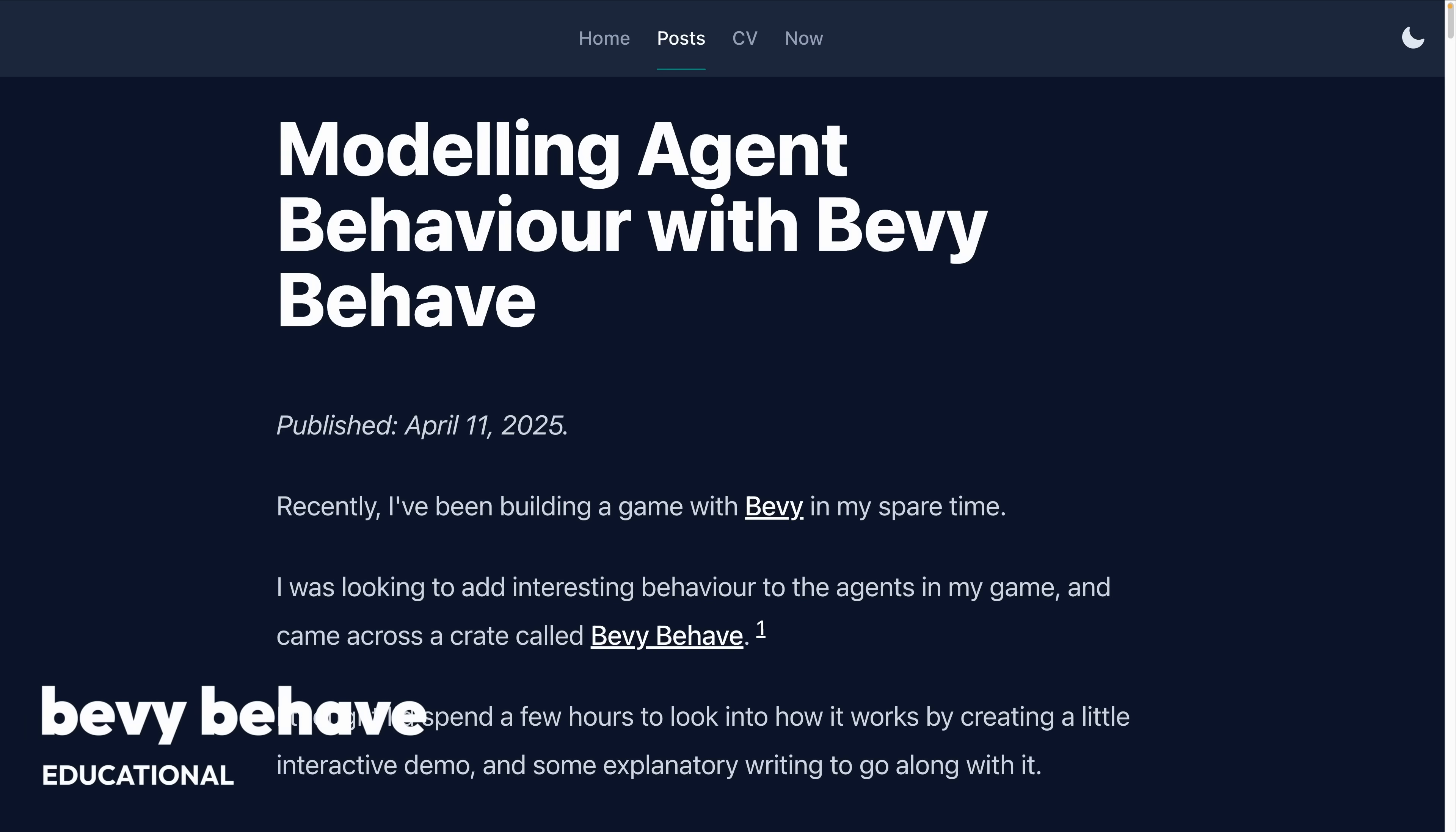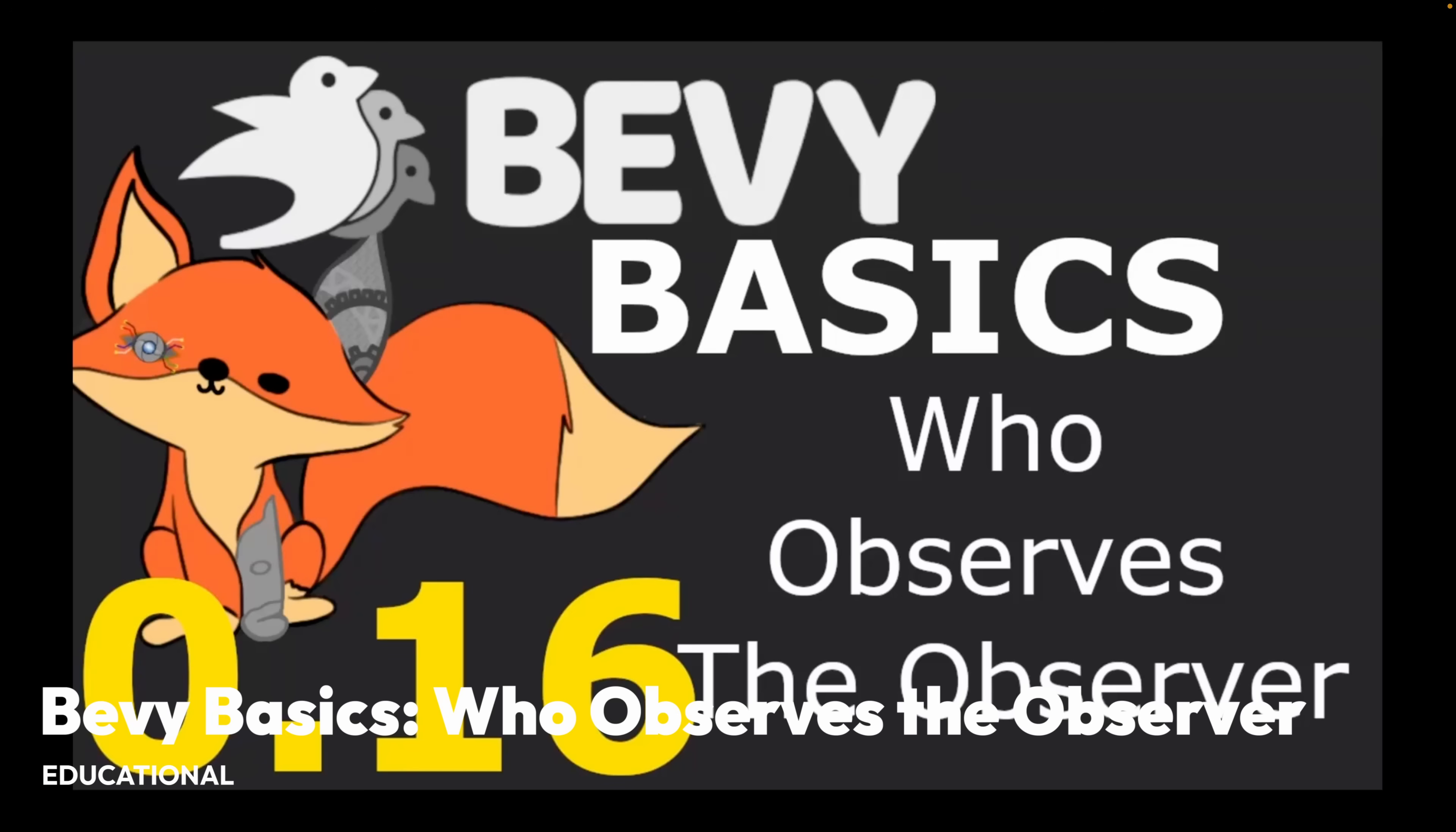And that brings us to our educational pieces this week. This is Bevy Behave, a tutorial that covers Bevy Behave, behavior trees for Bevy, with on-demand entity spawning for task nodes.